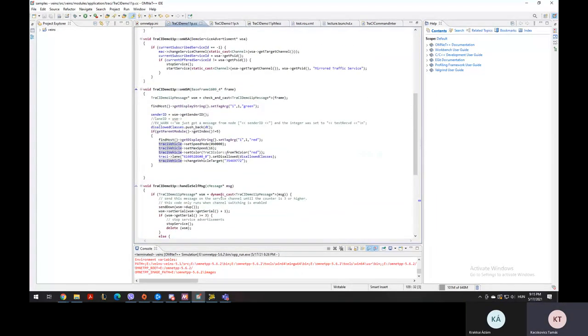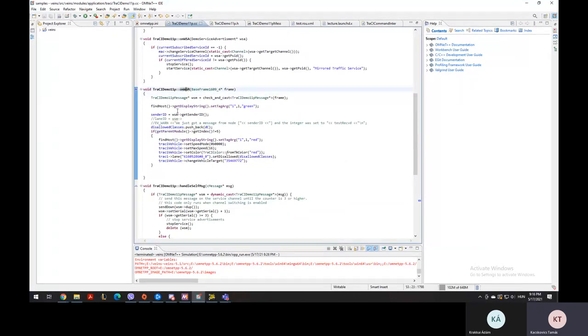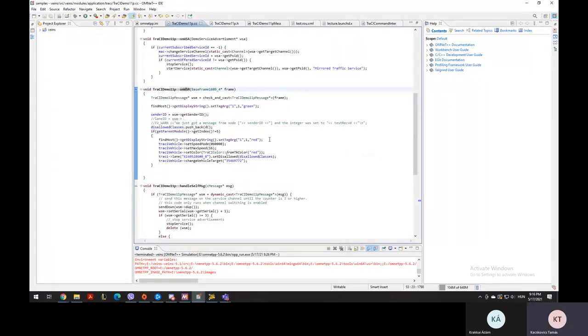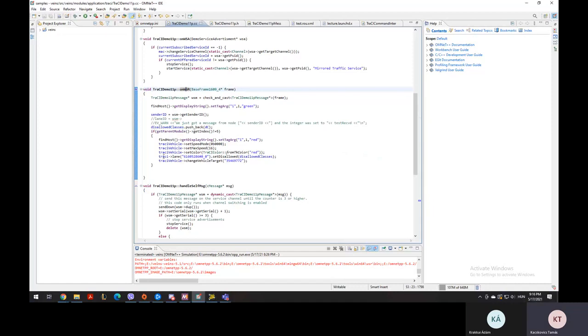And the second part is onVSM, which is another function, which is called when a message is broadcasted and received by other participants of the traffic. And in this part, we blocked the roads using setDisallowed.